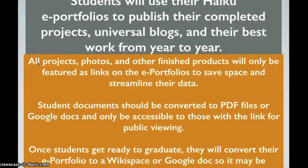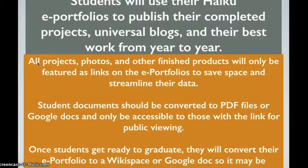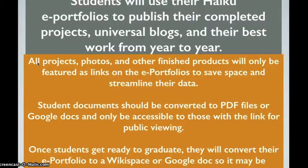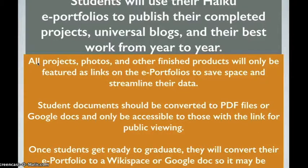Student documents should be converted to PDF files or Google Docs and only be accessible to those with the link for public viewing. Once students get ready to graduate, they will convert their ePortfolio to a Wikispace or Google Docs so it may be accessed by the public for future display of portfolios or if they're applying for a job or an internship.